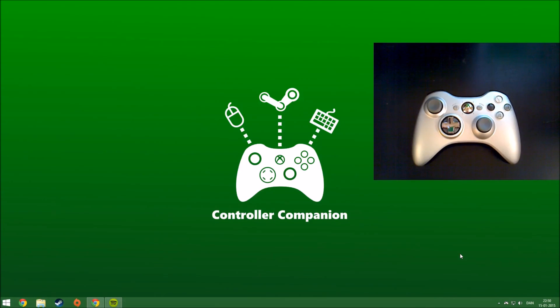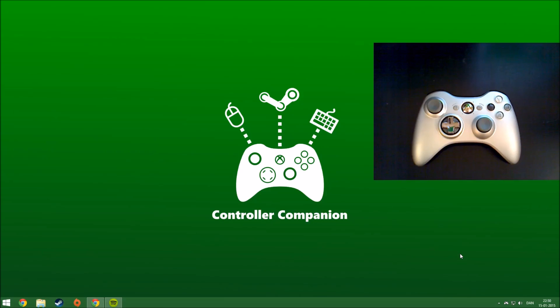Hello everyone, I'm Jacob and this is a demonstration of Controller Companion. Controllers on the PC are great, especially if you got the PC hooked up to a TV and use the controller from the couch. This is an awesome experience when you're in big picture mode or already playing your controller-enabled game.